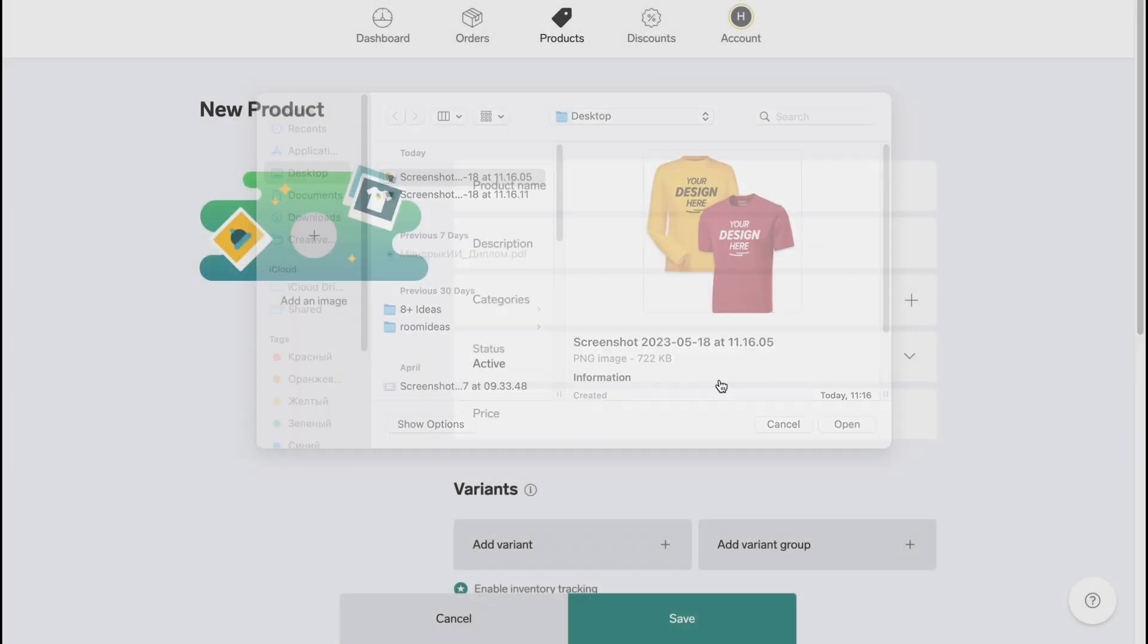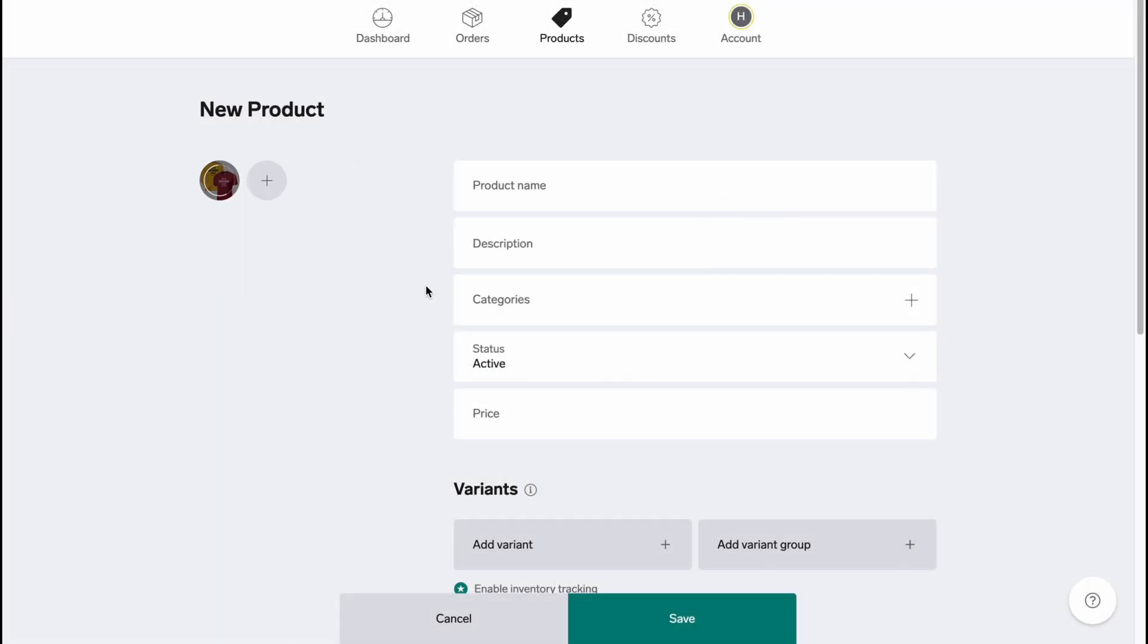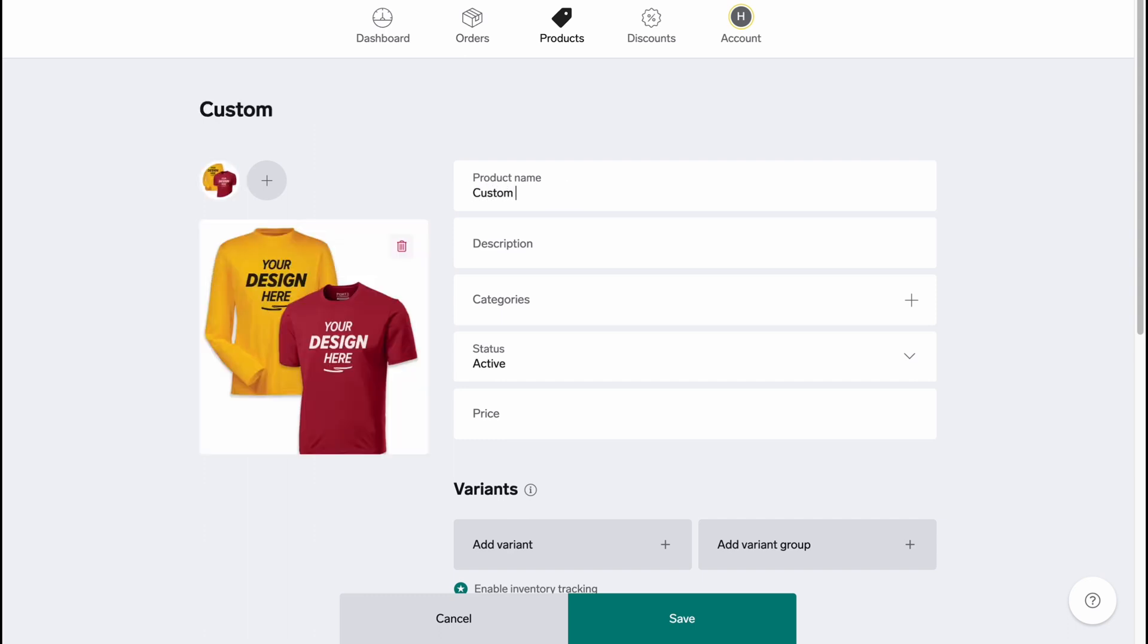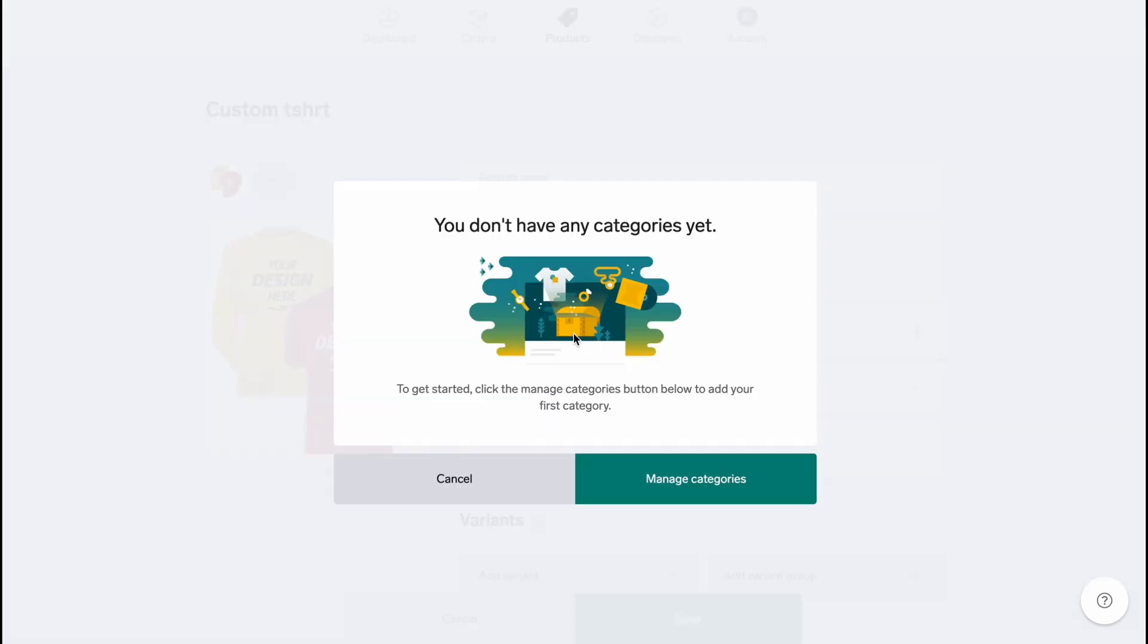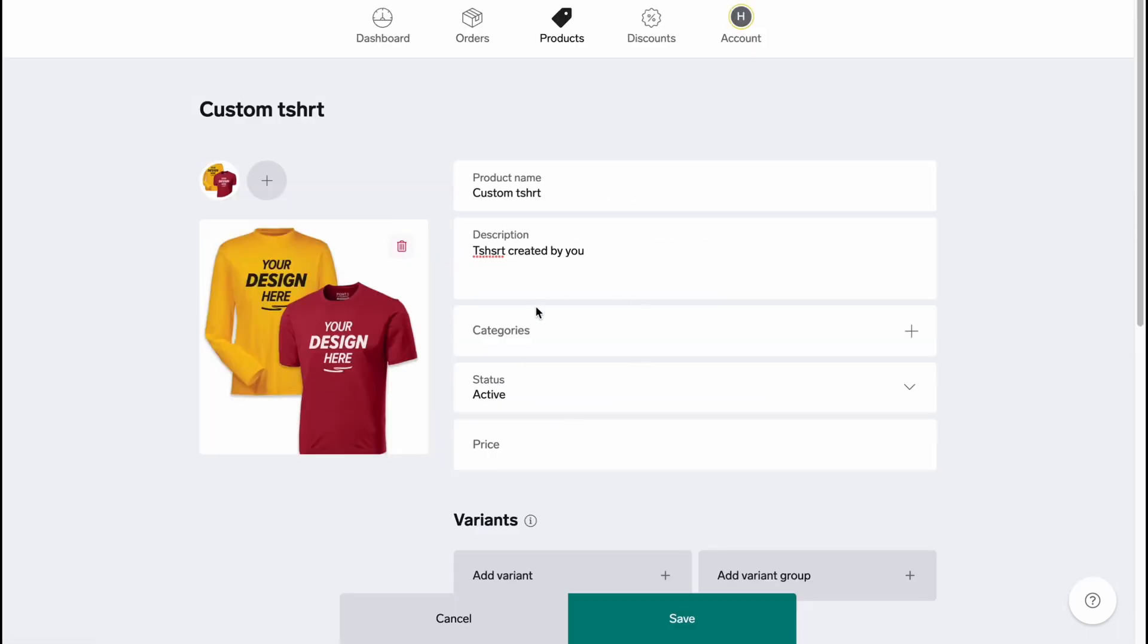After that we need to set up some information like product name, so let's be like 'Custom T-shirt.' We need to add a description, so here we can put something like 'T-shirt created by you.'